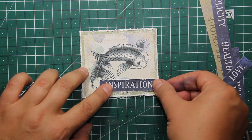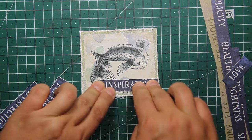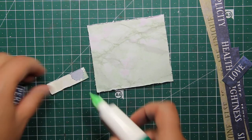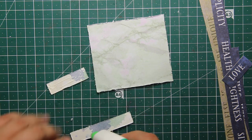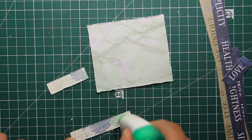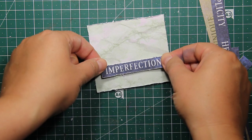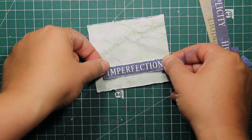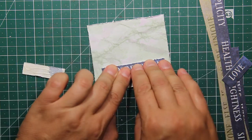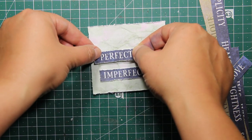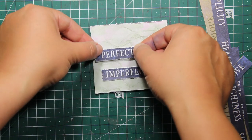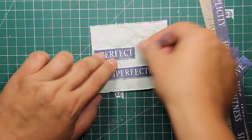I'm going to attach the word inspiration onto the carp card using the liquid glue, and on the other side of the card I'm going to attach the perfect imperfection.